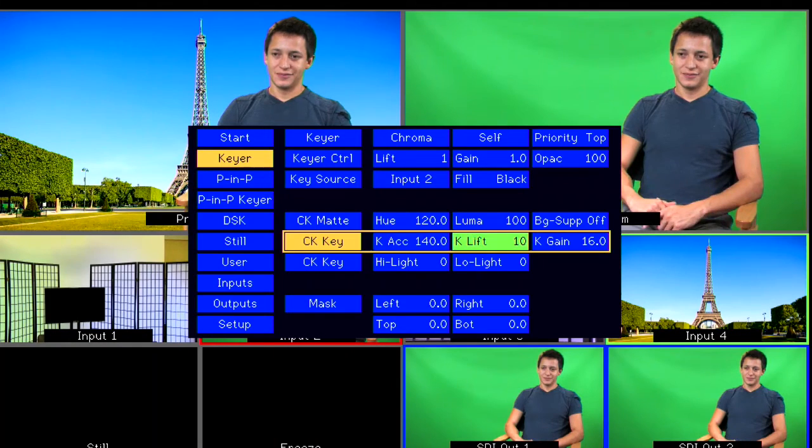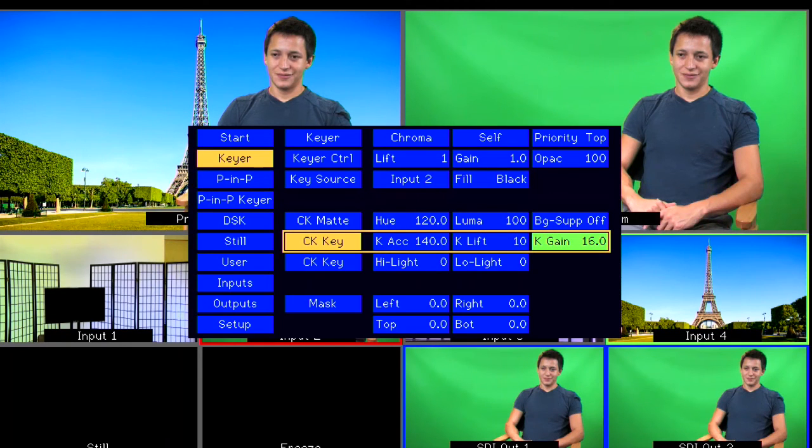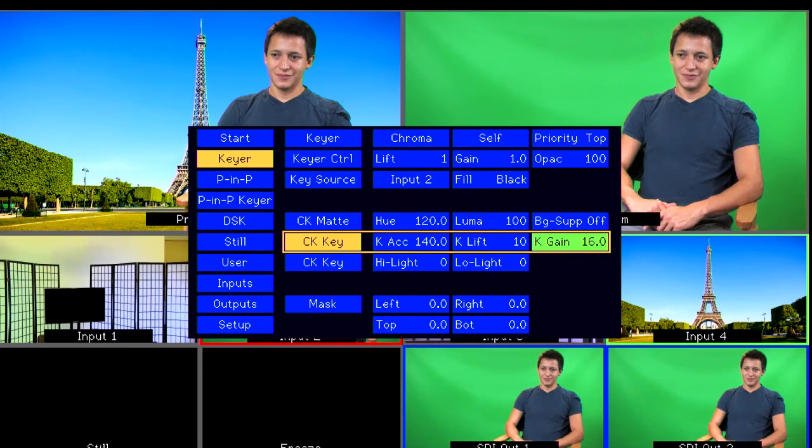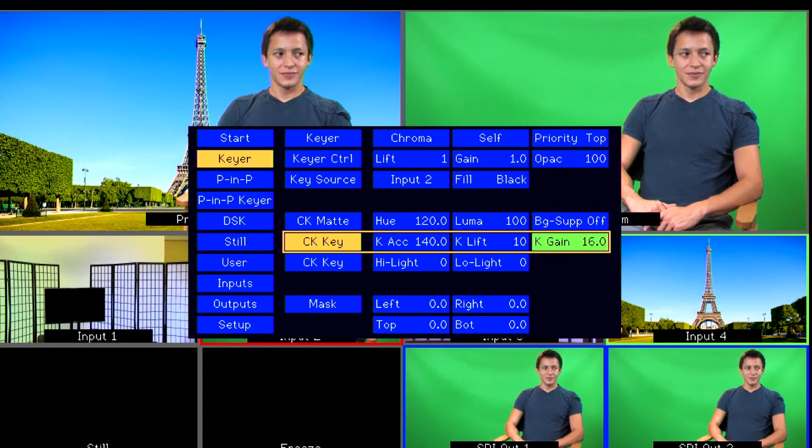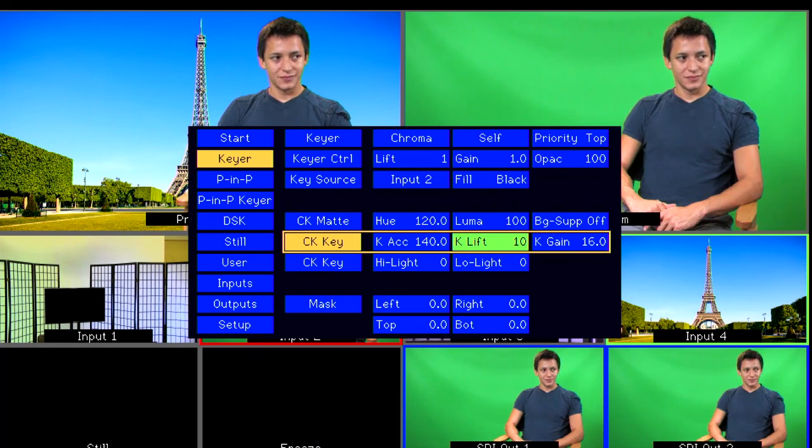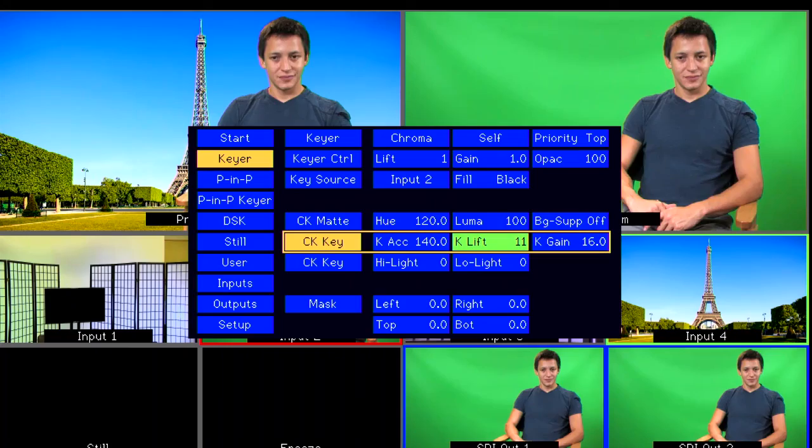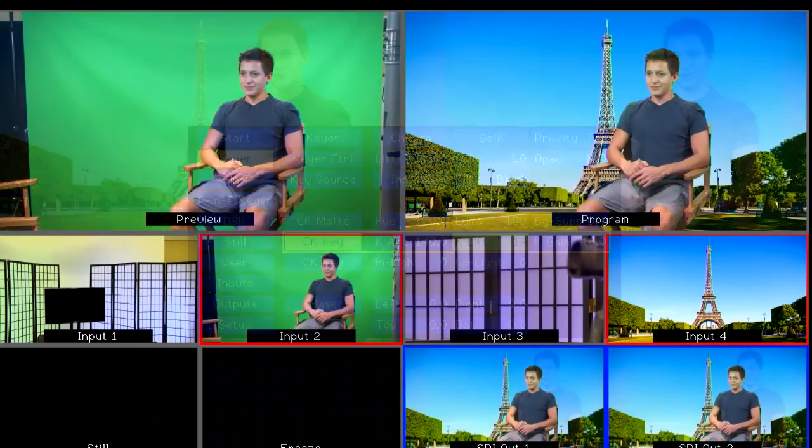Adjusting the Hue up and down will change the green color you are keying out. You can also adjust the key lift and key gain, however you should be able to achieve a perfect key by adjusting your lighting.